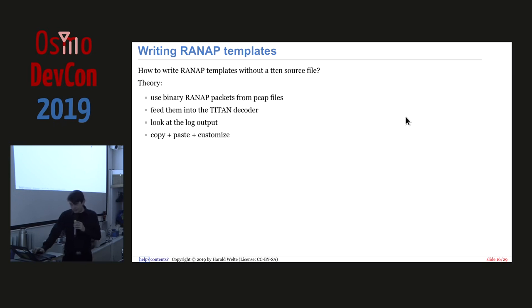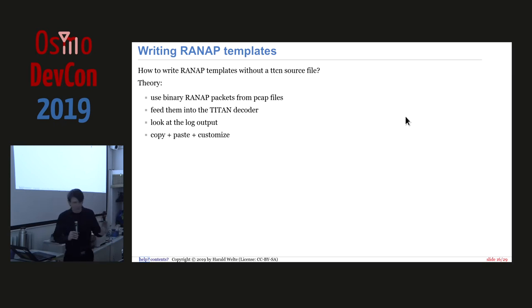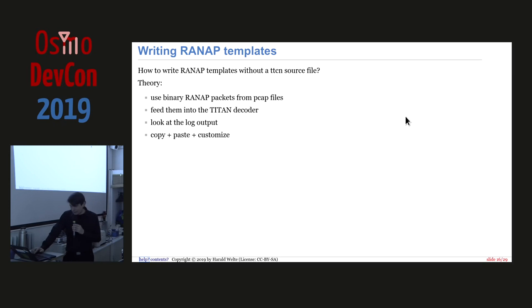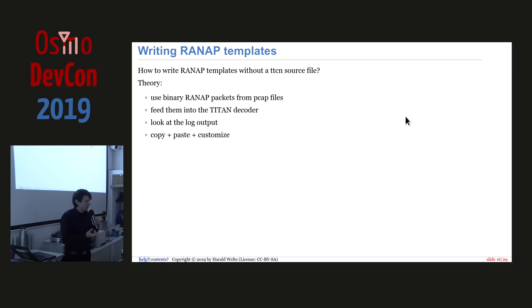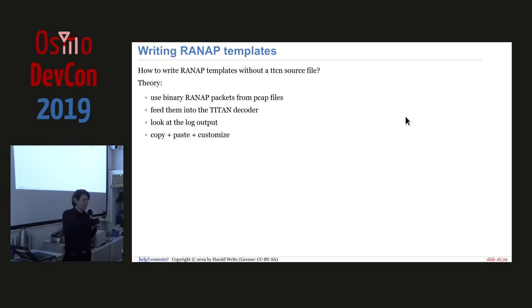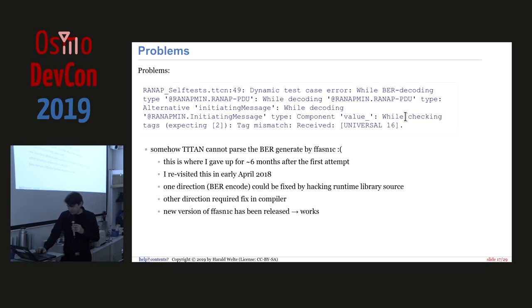So now that we have this, or we think that we have this transcoding library, how do we write the templates? As I said, we don't have the TTCN file to actually see the data types and then build them. Well, of course, we can just use a PCAP file and run the payload of those PCAP files through the decoder, and then in the log file of TTCN3, we will see the decoded abstract representation, and then from that we can build templates, literally copy and paste them and build templates from that.